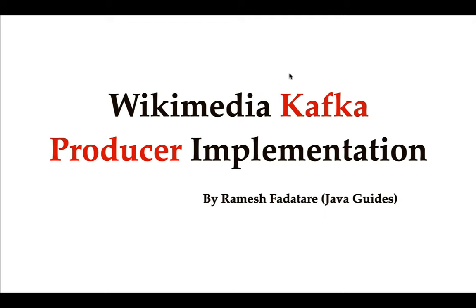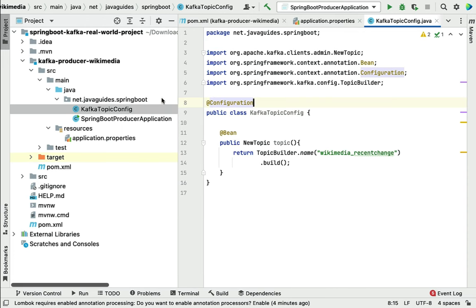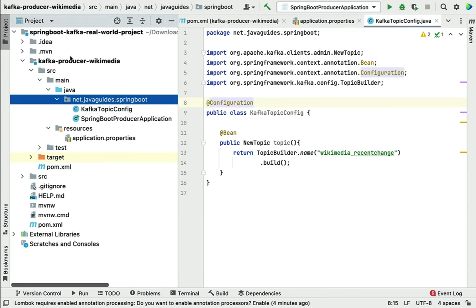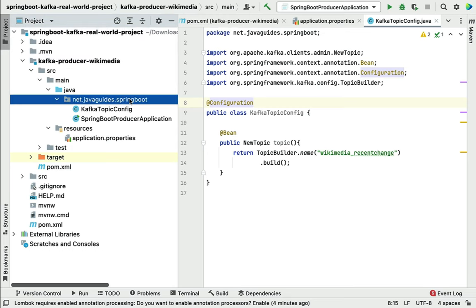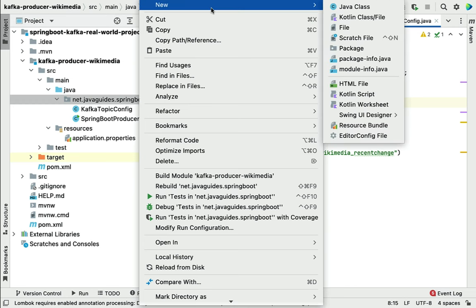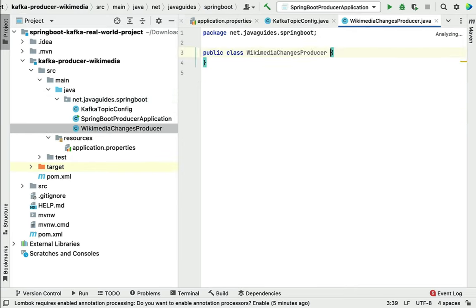Welcome back. In this lecture we will start implementing a Wikimedia Kafka producer. Let's head over to IntelliJ IDEA and go to the main package. We are in a module, not in the parent project. Go to the main package, right-click, choose New, then Class, and let's give the class name as WikimediaChangesProducer. This is the name we are giving to the Kafka producer.